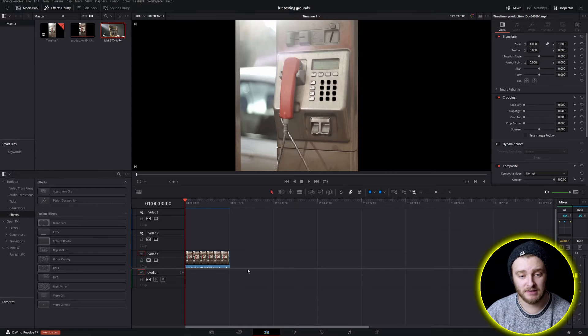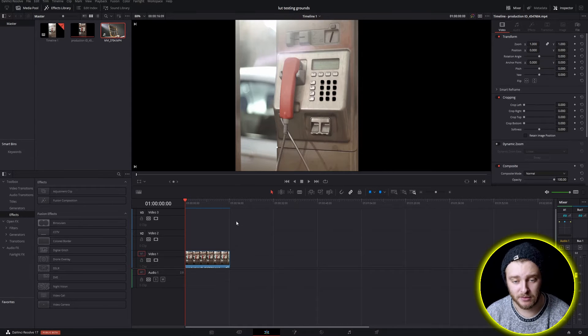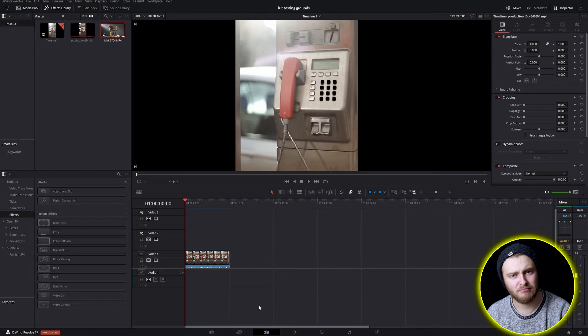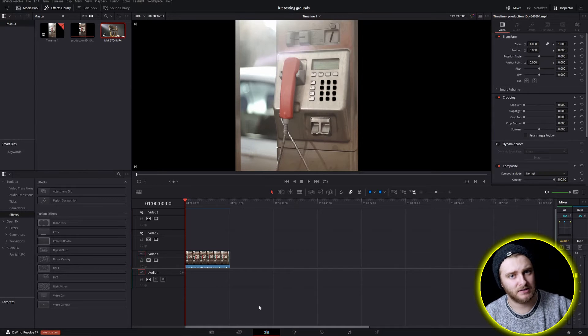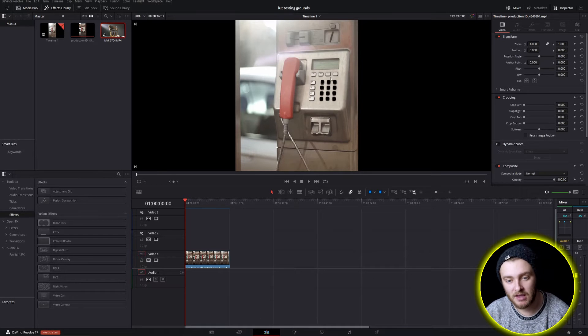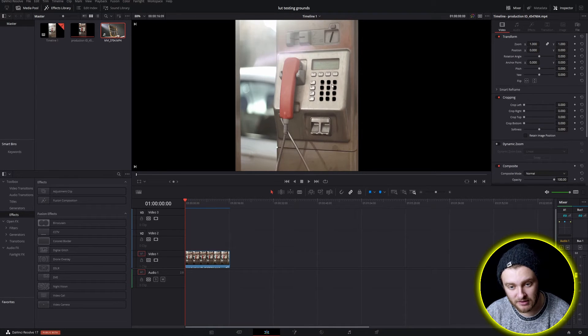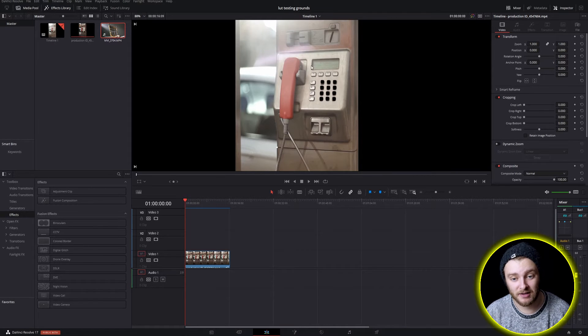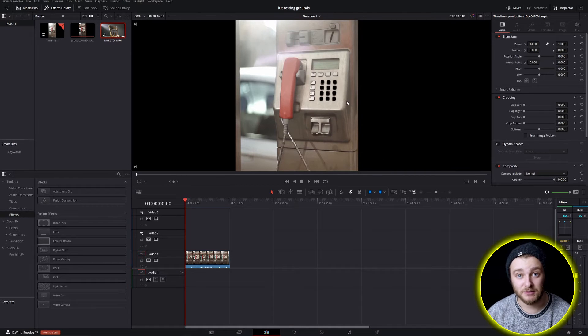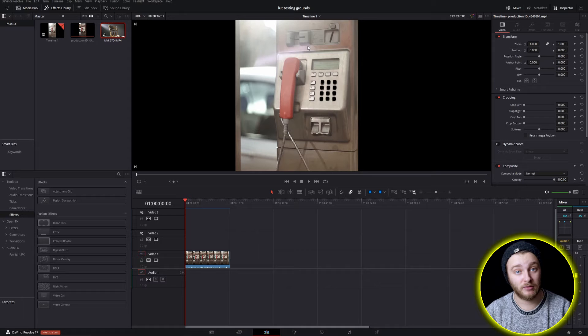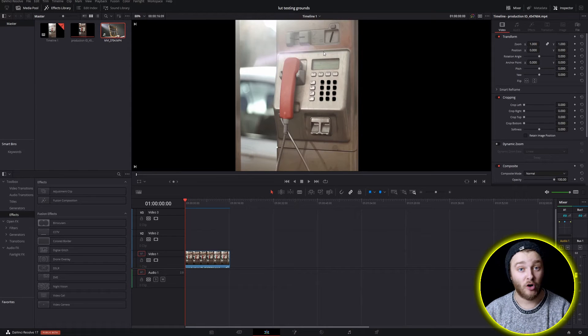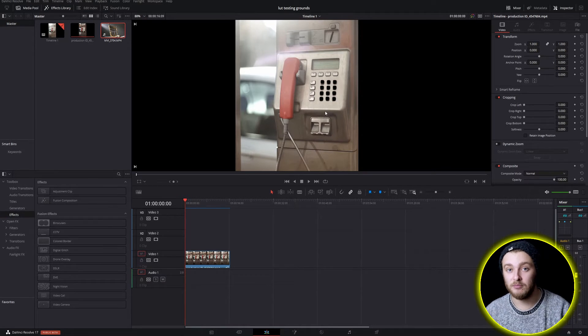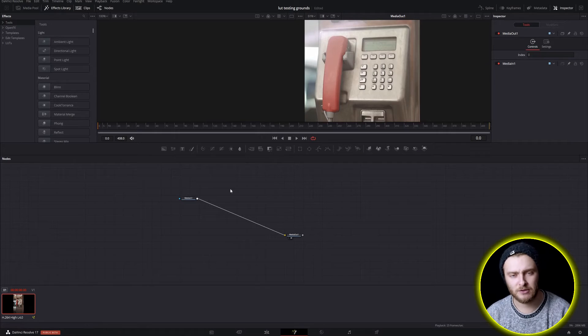All right so here we are inside of DaVinci Resolve, we're on the edit page but most of this is going to take place in the Fusion page. I just want to show you that this is what it looks like when there's nothing behind it and this is the clip that I use for the example clip here. We're going to jump over to the Fusion page now but by the time we get there all of the nodes making this effect will be deleted by movie magic.